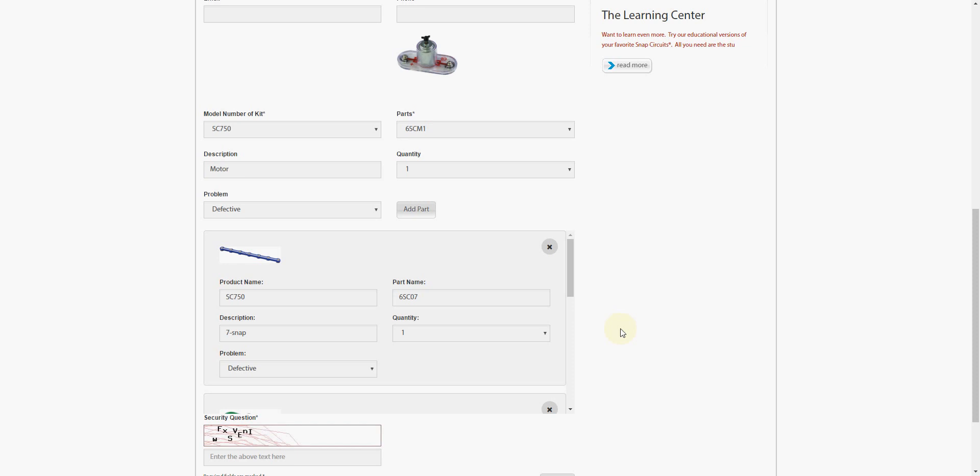That's all you've got to do to get replacement parts. For the consumer, it's free. So if you ever have a problem with your components in your Snap Circuit set, or you buy a set and parts are missing, this is what you do. This is how you get a replacement part direct from Elenco.